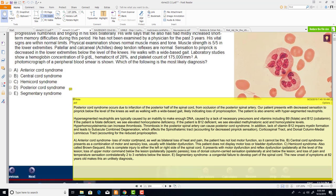Anterior cord syndrome presents with bilateral loss of motor function and heat/pain — the patient has not lost motor function, so it's not this. Central cord syndrome presents with combined motor and sensory loss plus bladder dysfunction — the patient doesn't show these. Brown-Séquard (hemicord) syndrome shows ipsilateral motor dysfunction, UMN signs below lesion, ipsilateral dorsal column loss, and contralateral pain/temperature loss 2-3 vertebrae below. Segmentary syndrome is congenital; new onset at age 82 makes that very unlikely.